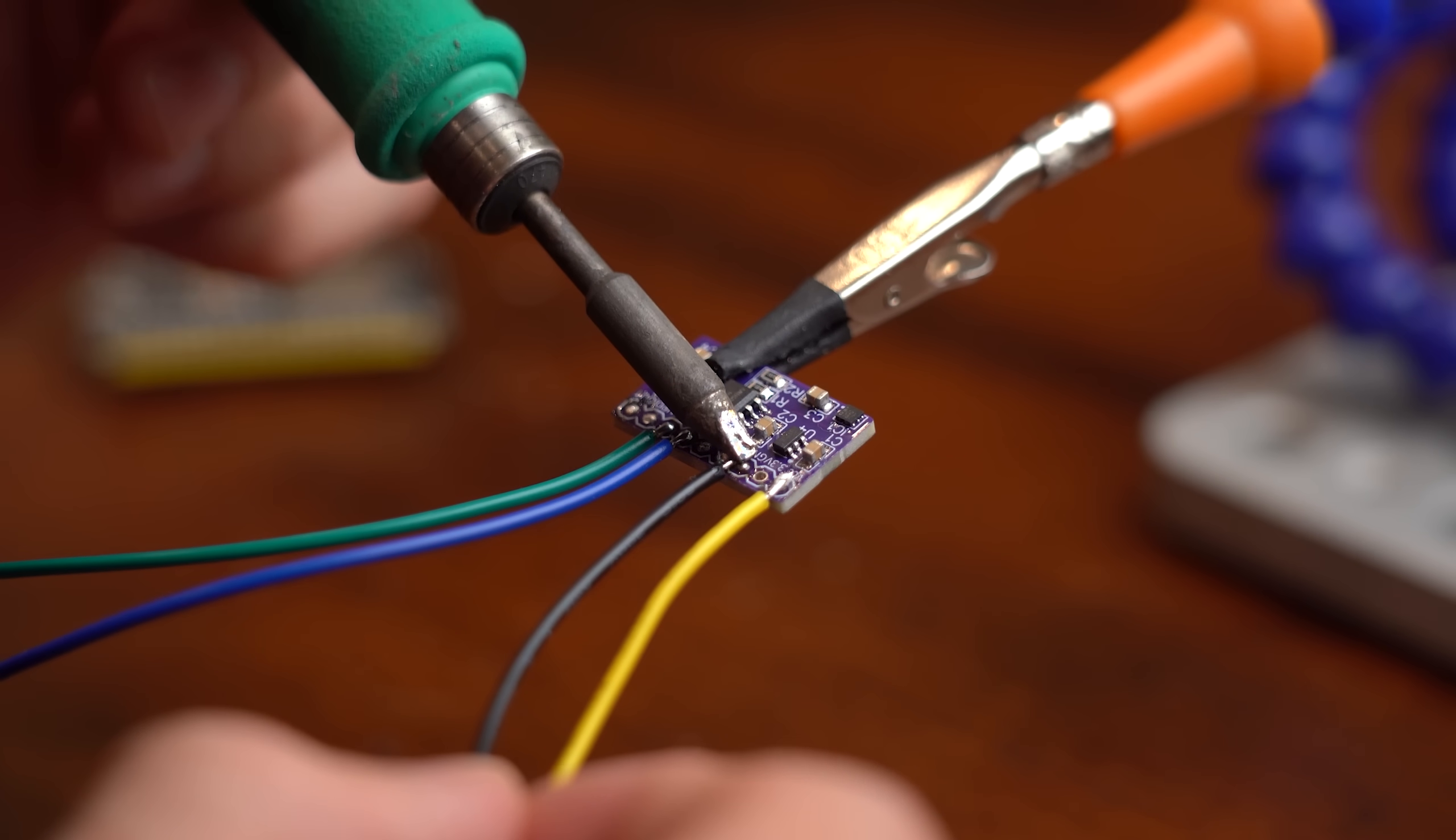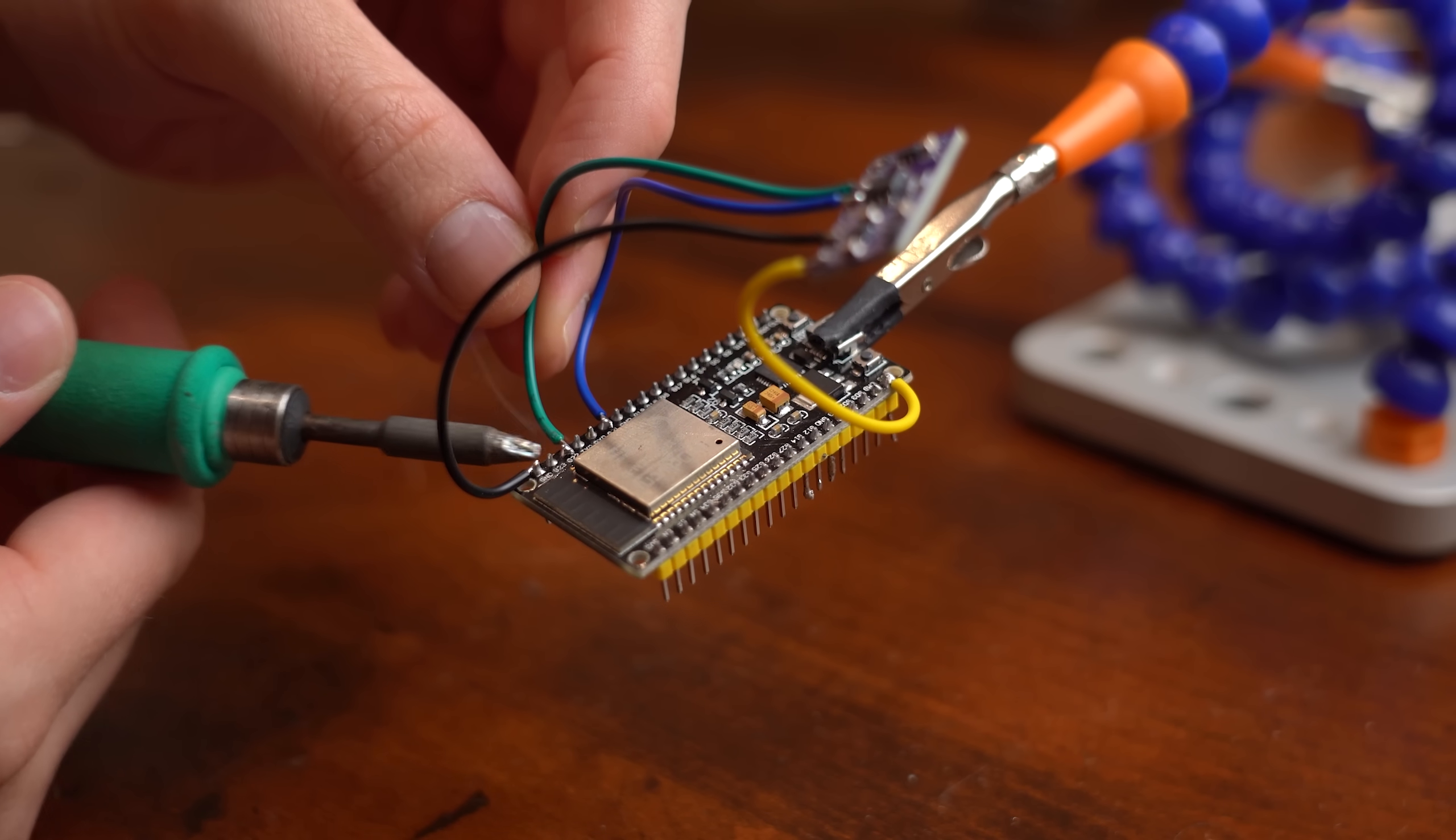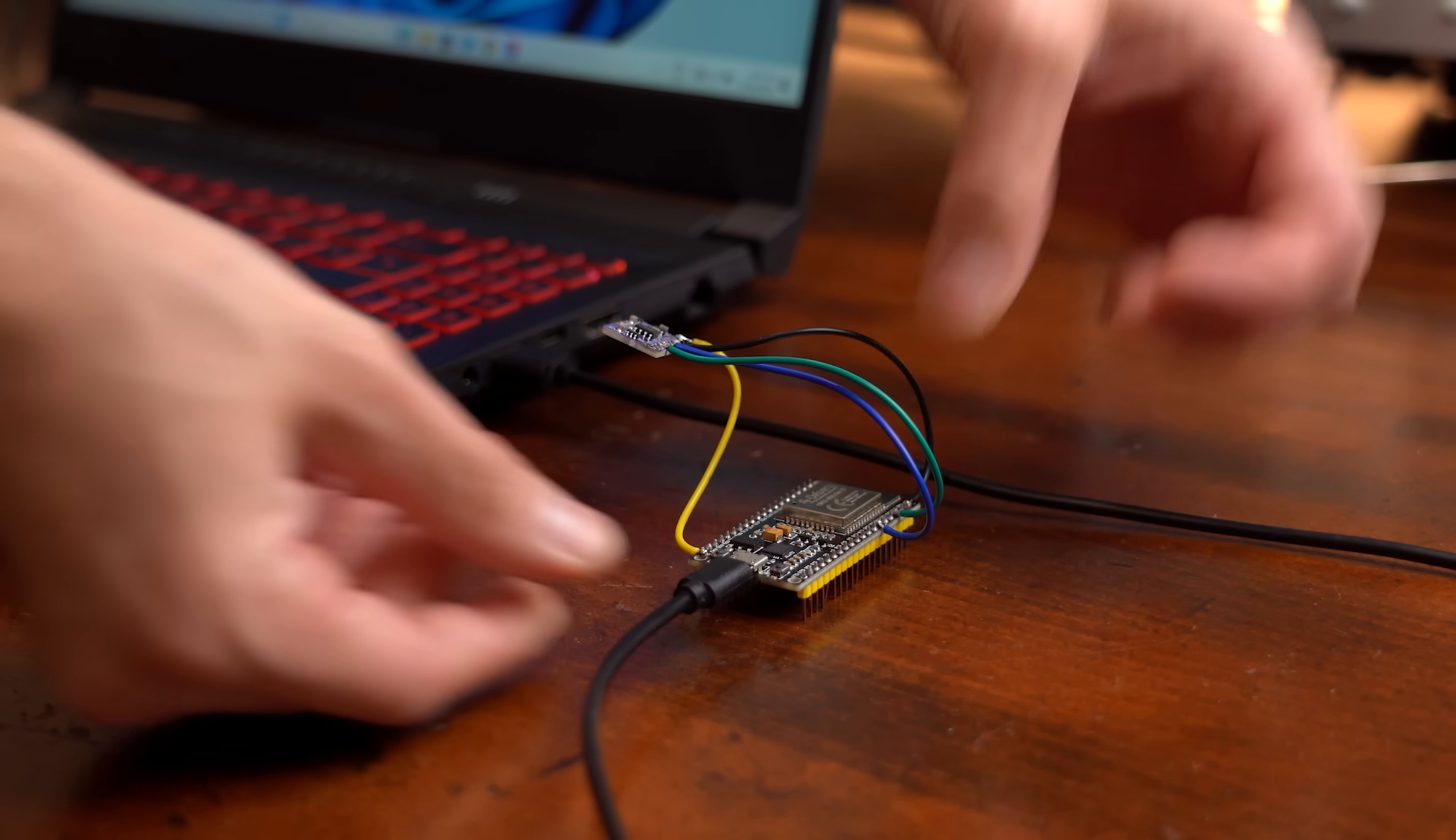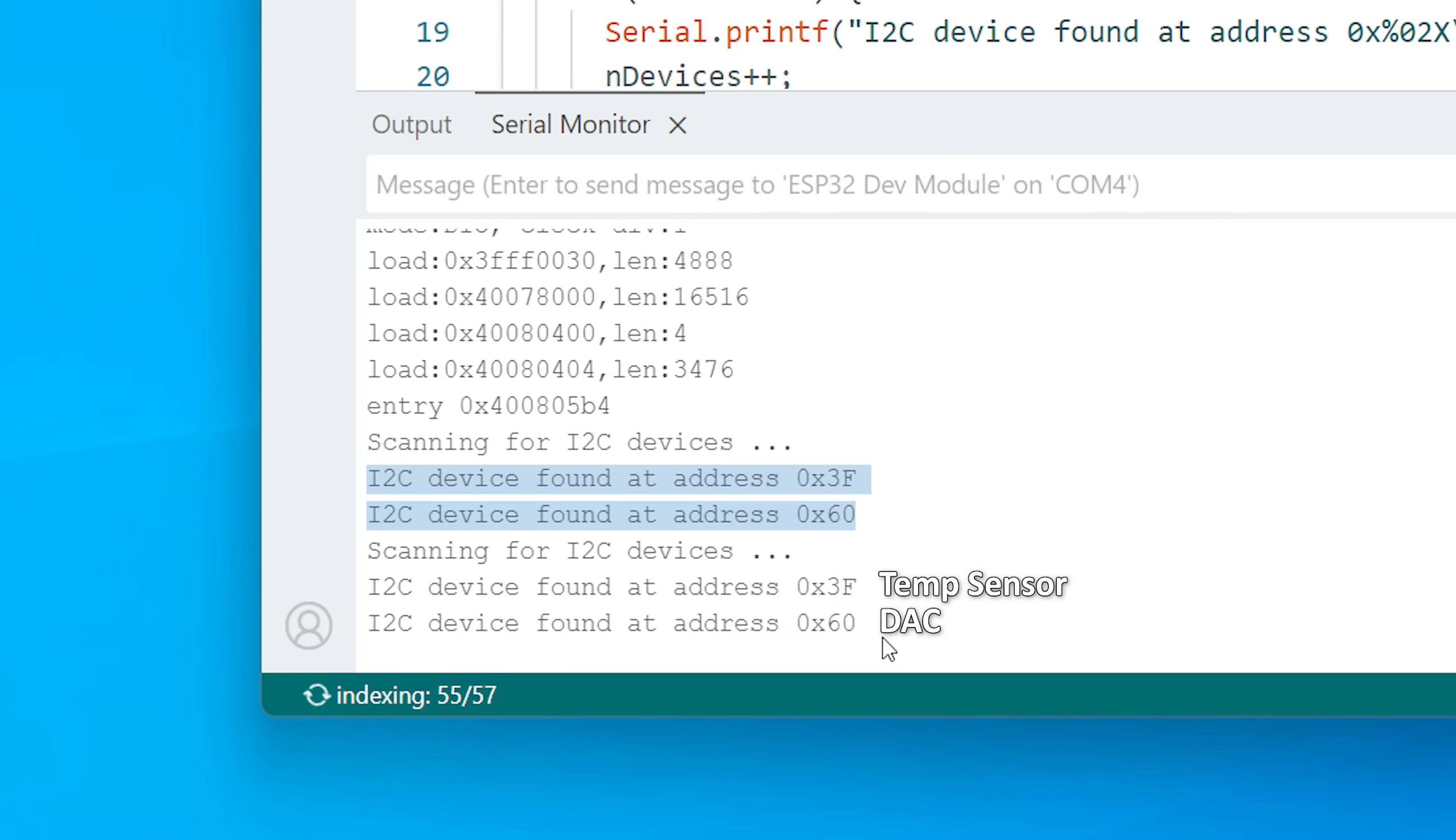Next, I once again hooked up an ESP32 to the I2C lines to make sure that our ICs are functioning correctly. So I firstly uploaded the example I2C scanner sketch that basically told me that both my temperature sensor and DAC are there.